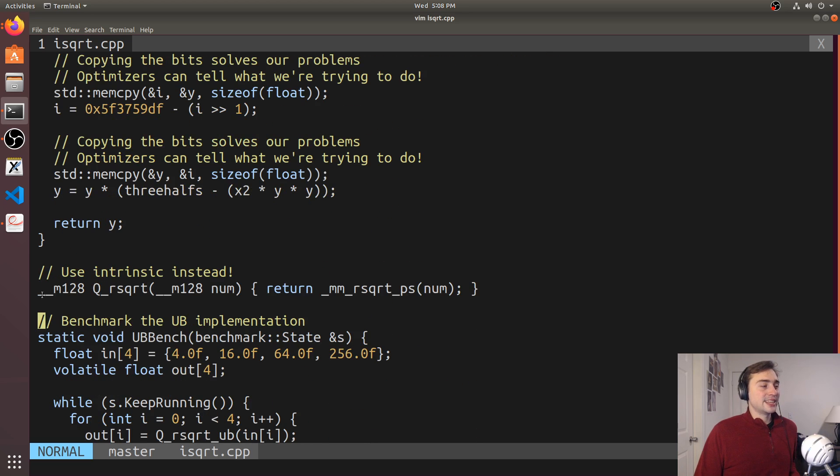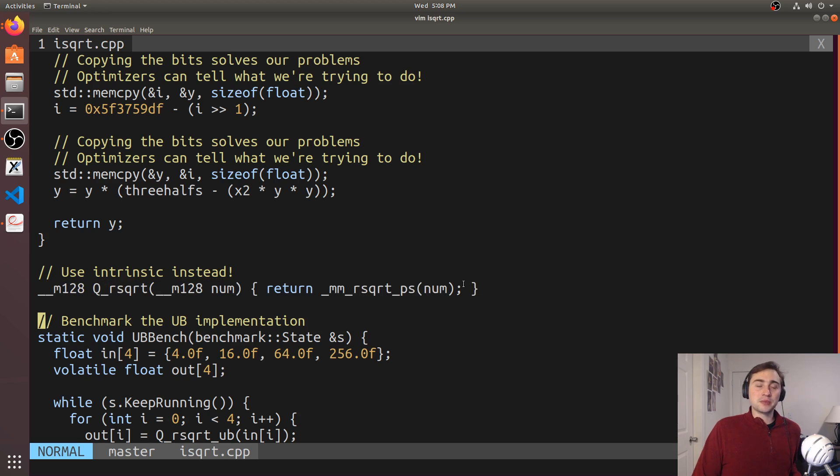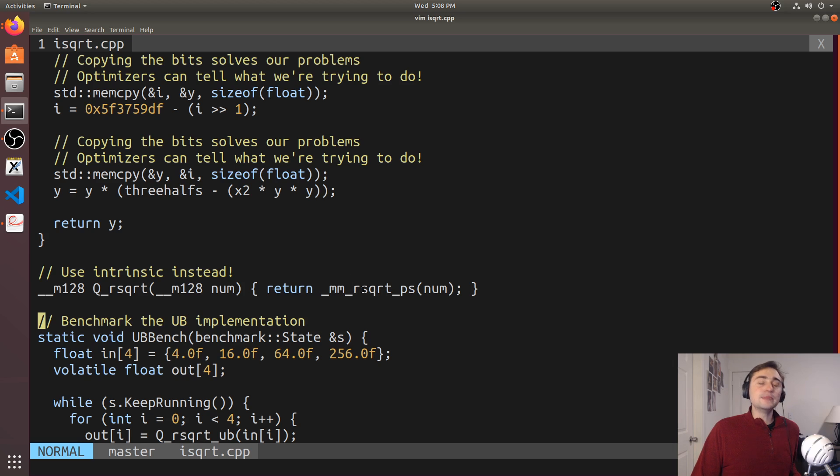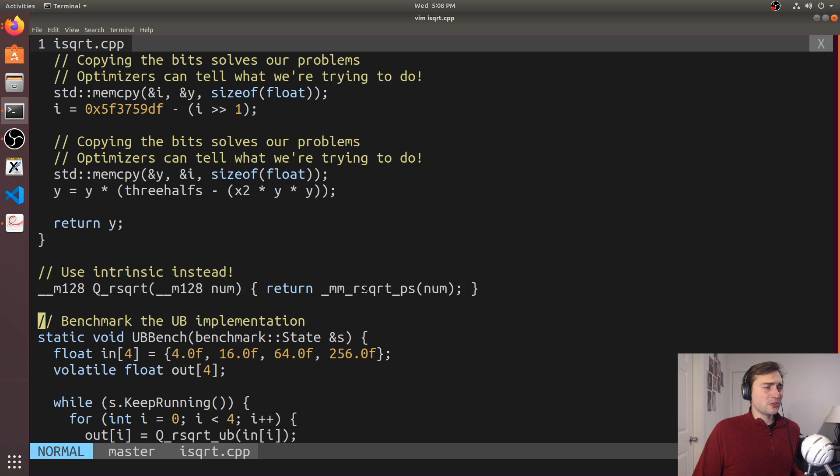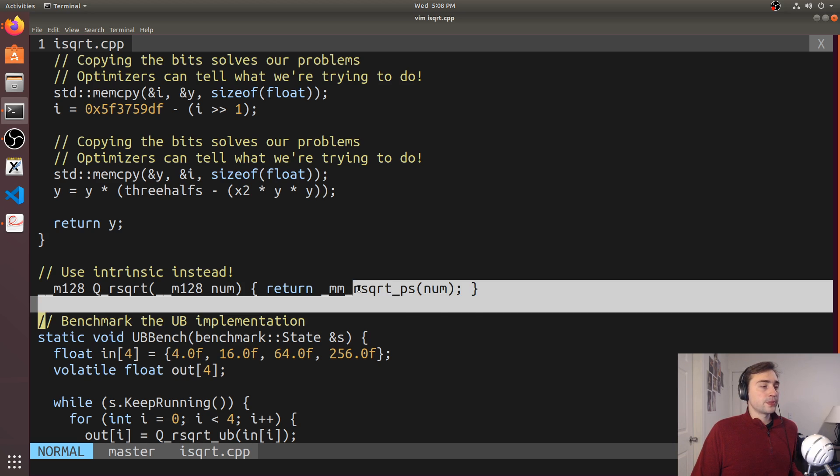So here we see a much better implementation of this using an Intel intrinsic, or using a SIMD intrinsic here. We actually have an intrinsic for calculating the approximate square root of single precision numbers here.